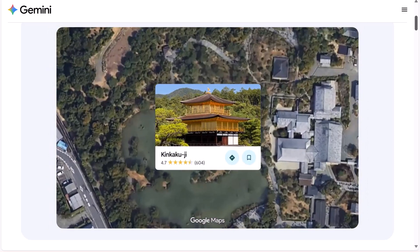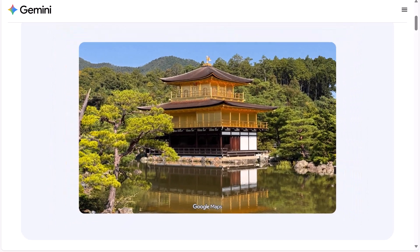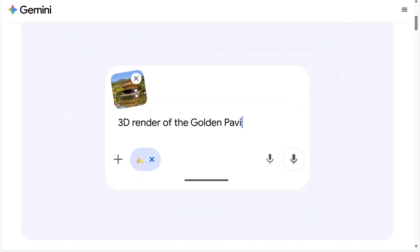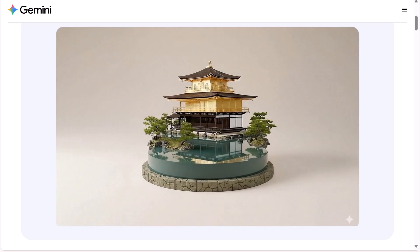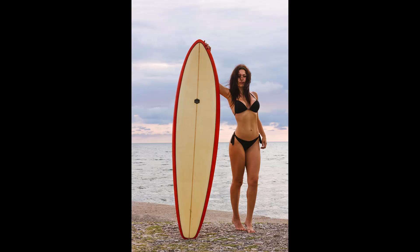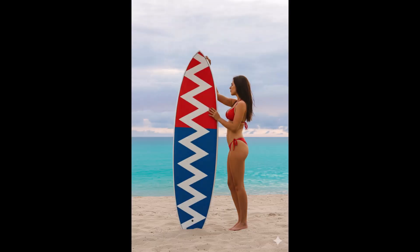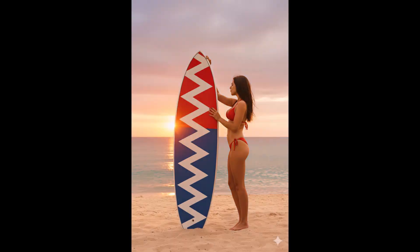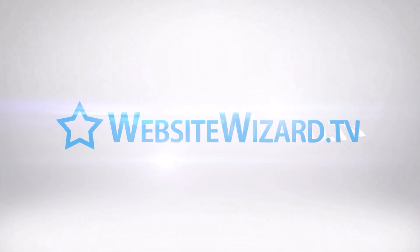Nano Banana, also known as Gemini 2.5 Flash, is now available inside Photoshop without needing any plugins, so you can make insane changes to your photos in just a couple of clicks. Hi guys, it's Chet here from WebsiteWizard.tv.